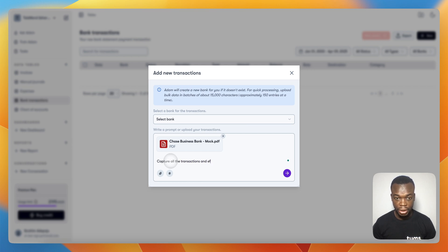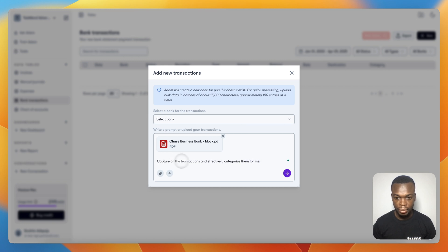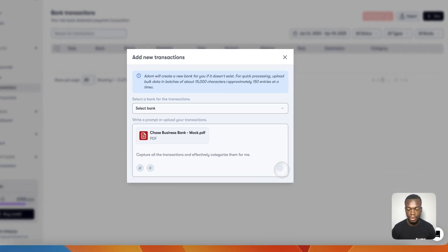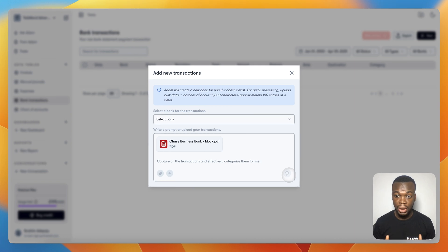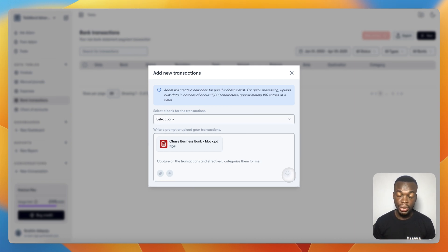It's going to extract and look at the bank, create the new bank account if it doesn't exist already in your account, and automatically categorize all the transactions for you.